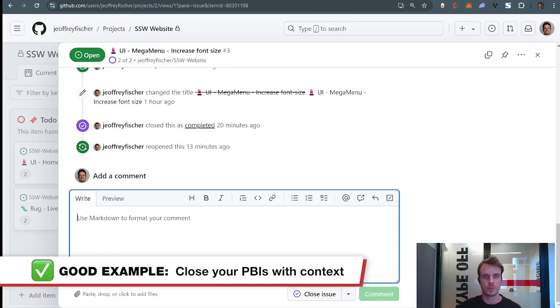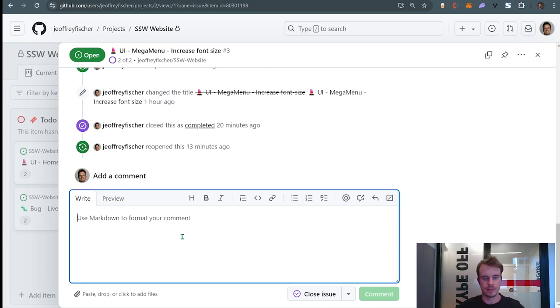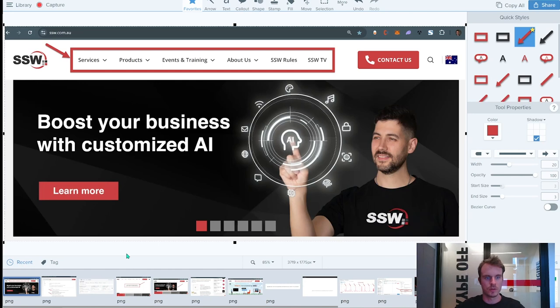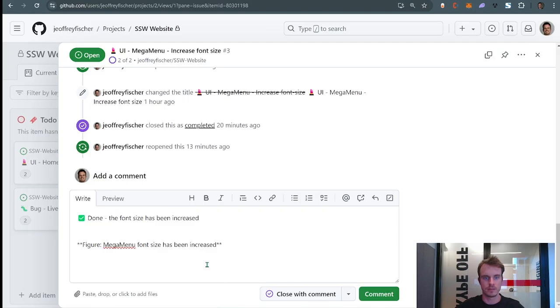So if I go back to it now, I'll include a closing comment. I've prepared some text I'm going to paste, saying that the task has been done. I'll also include a screenshot to show the work that's been done. I fixed the font size over here.